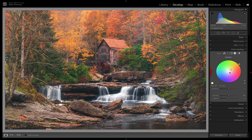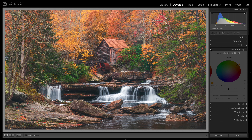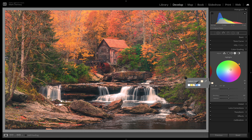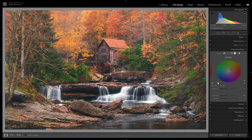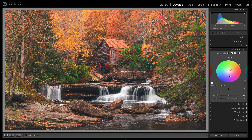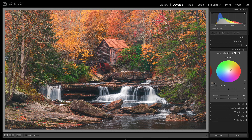If I take the saturation all the way up, watch the water — toggling on and off, you can see that the water also took on that same warm tone. So you really want to be careful there. You could also tone the mid-tones that warmer color, but I think that might be overdoing it a little bit. I'm going to leave the mid-tones alone and only leave the highlights toned that warmer color.